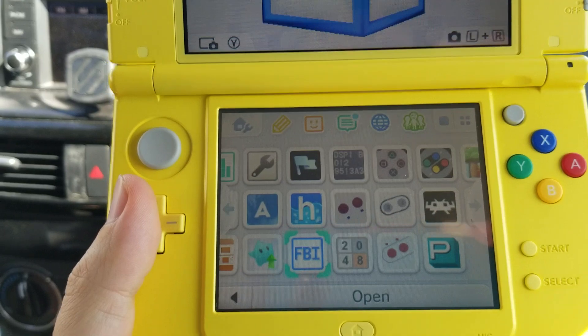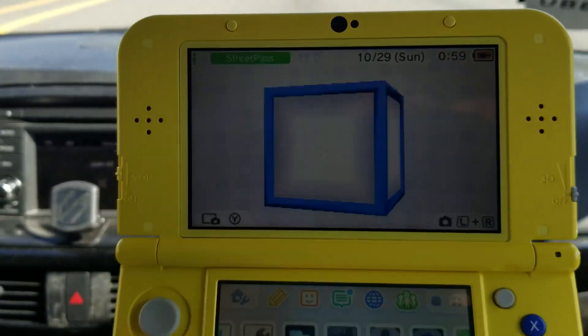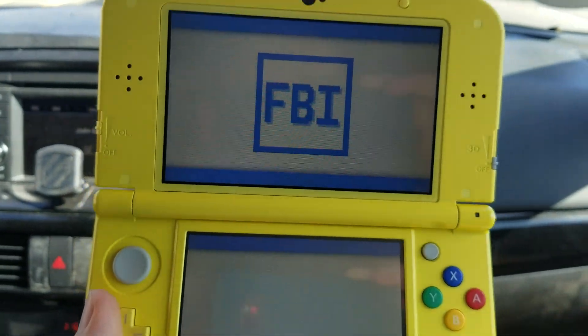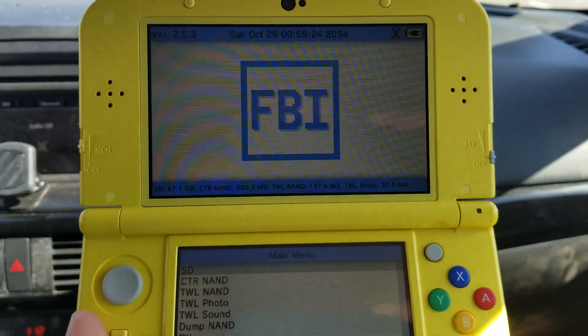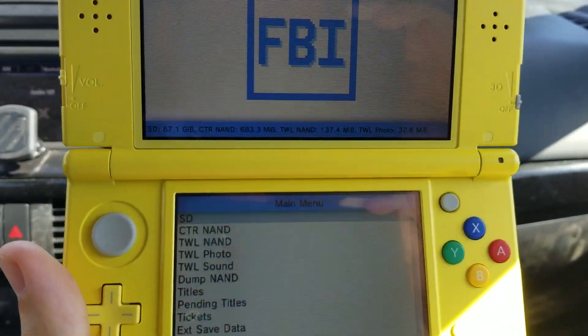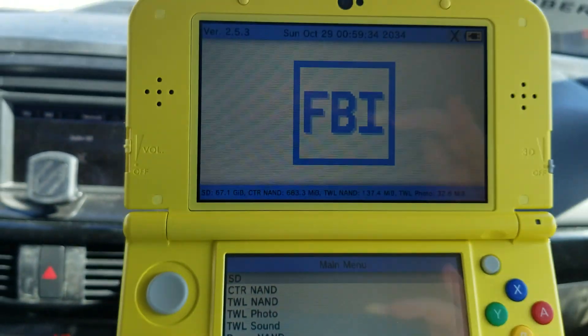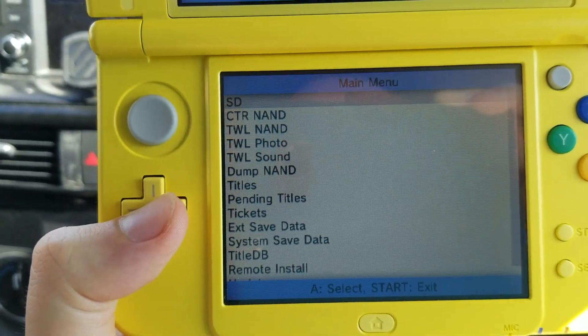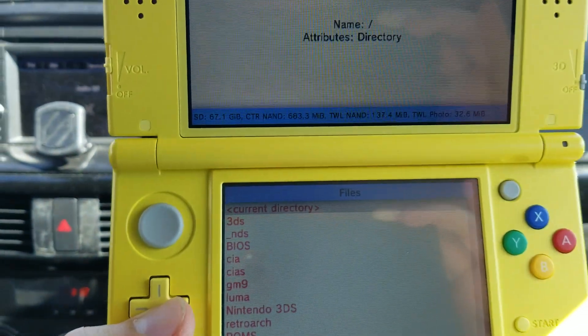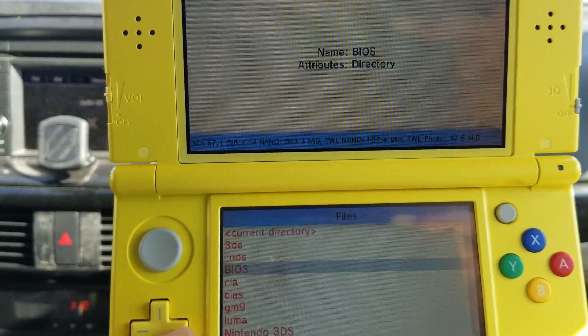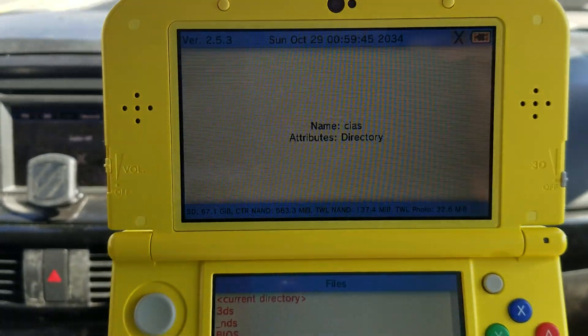This icon here — FBI — is how you're going to install all programs such as video games and new software like emulators. When you open it, it comes to this menu. You have SD, and you're usually just going to go to SD by hitting the A button, then scroll down to CIAs.